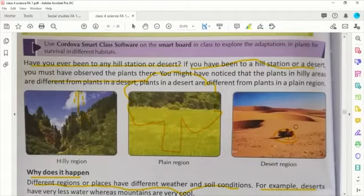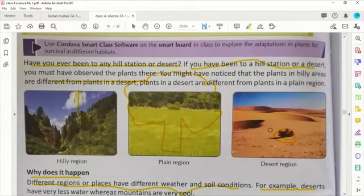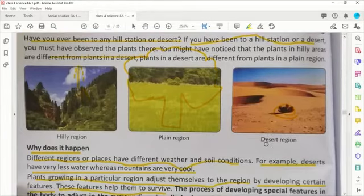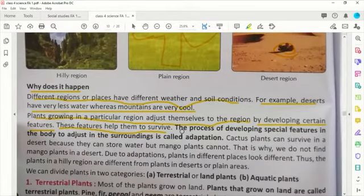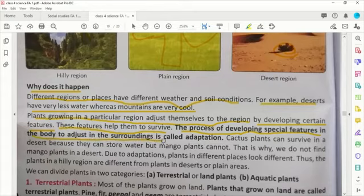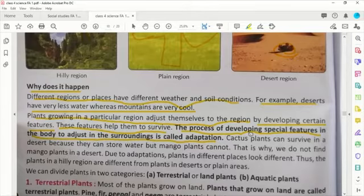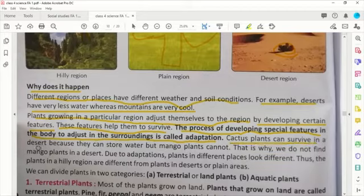What is adaptation? The process of developing special features in the body to adjust in the surrounding is called adaptation। Adjust in the surrounding मतलब अपने area के चारों तरफ की चीज़ों के साथ अपने आपको ढाल लेना, चाहे वो plain हो, चाहे वो desert हो, चाहे वो hilly area हो। This is the main thing of adaptation.